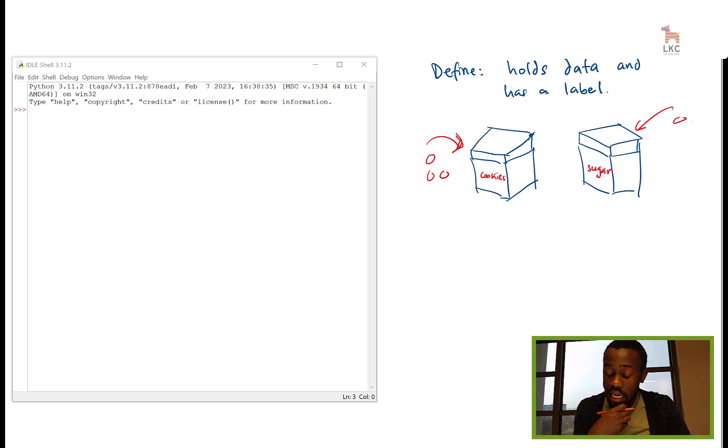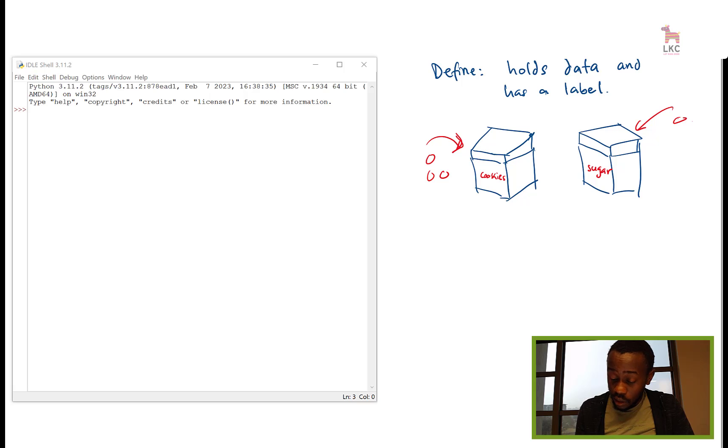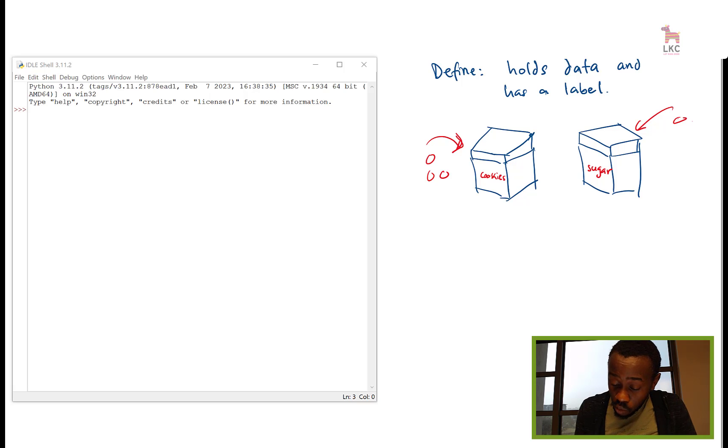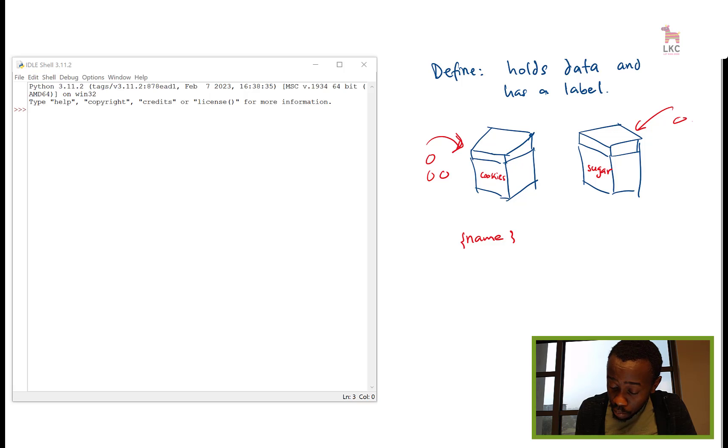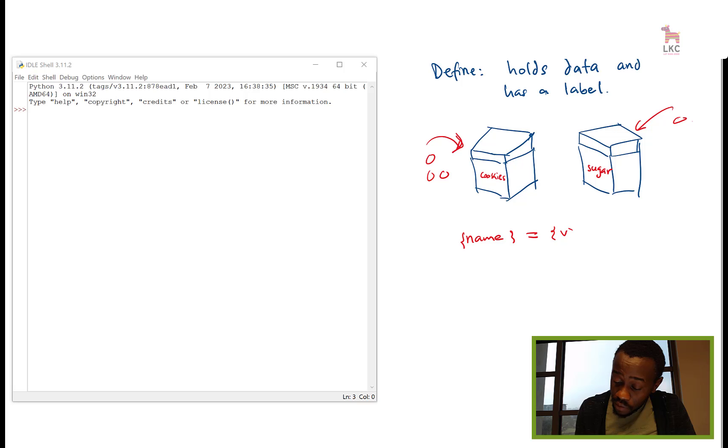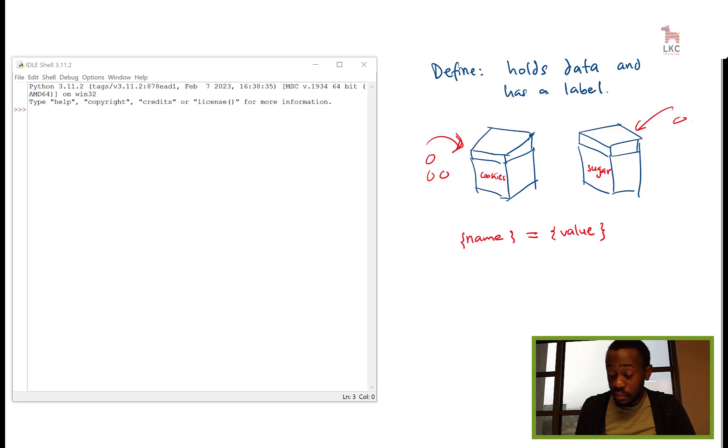So in Python, if you want to declare a variable, you have a variable name. So you have the name on one side, and then you put the equal sign and then the value of that variable. That's how you assign the variable.